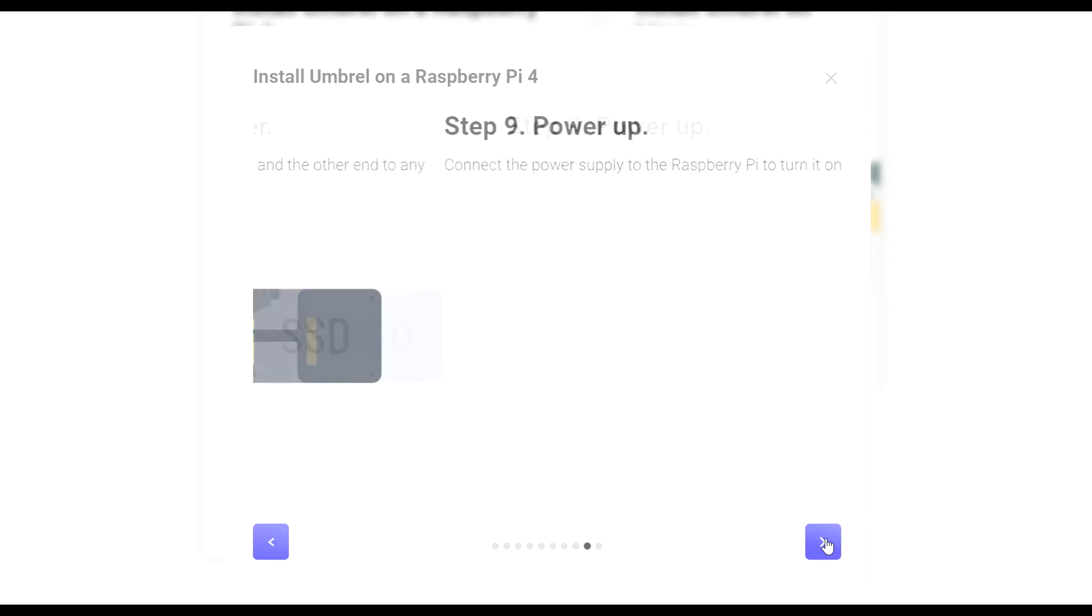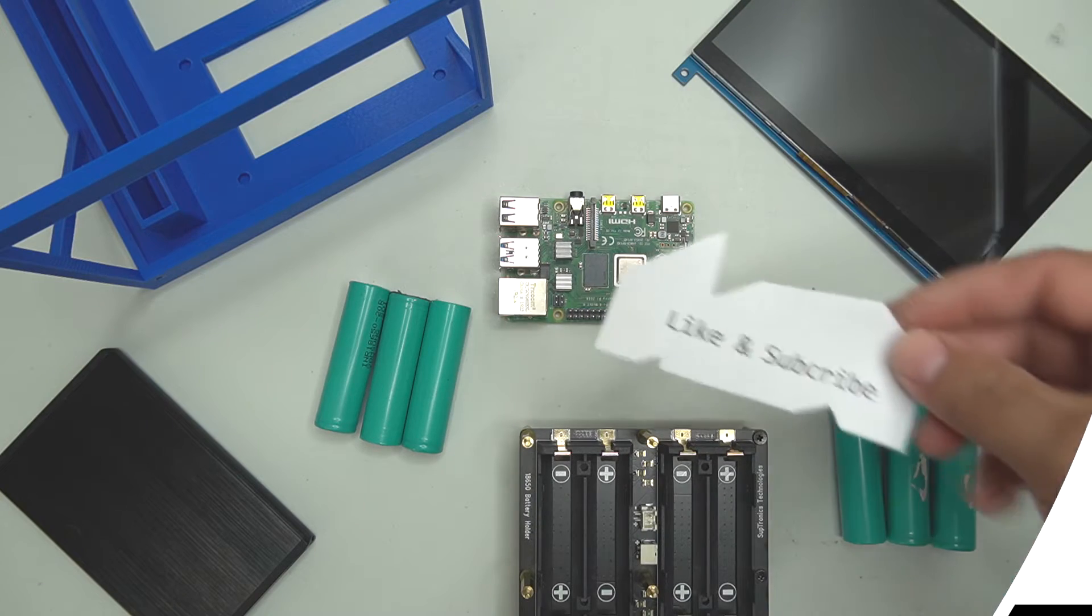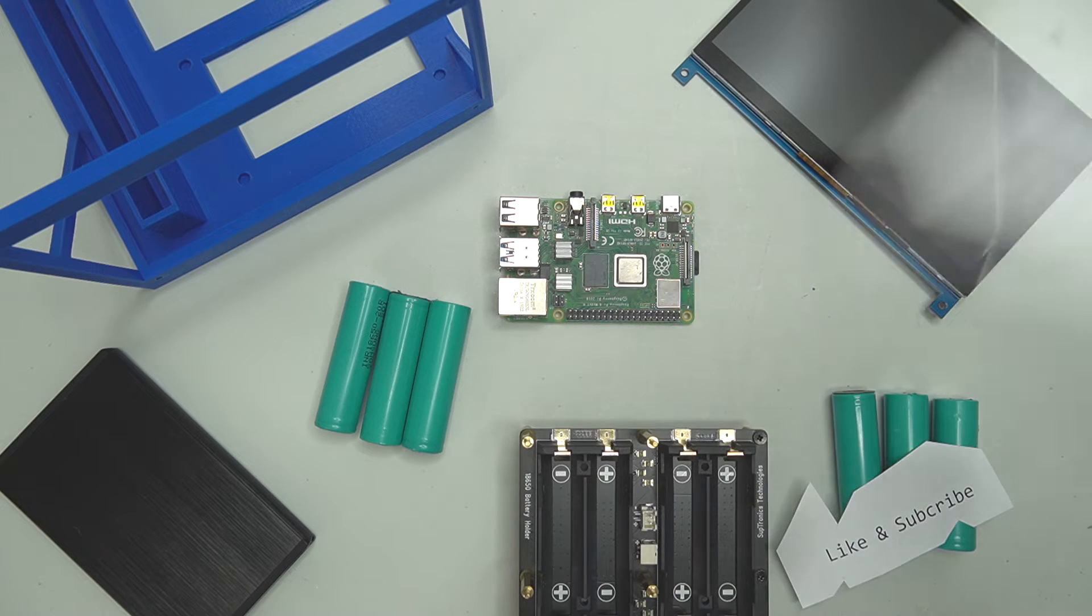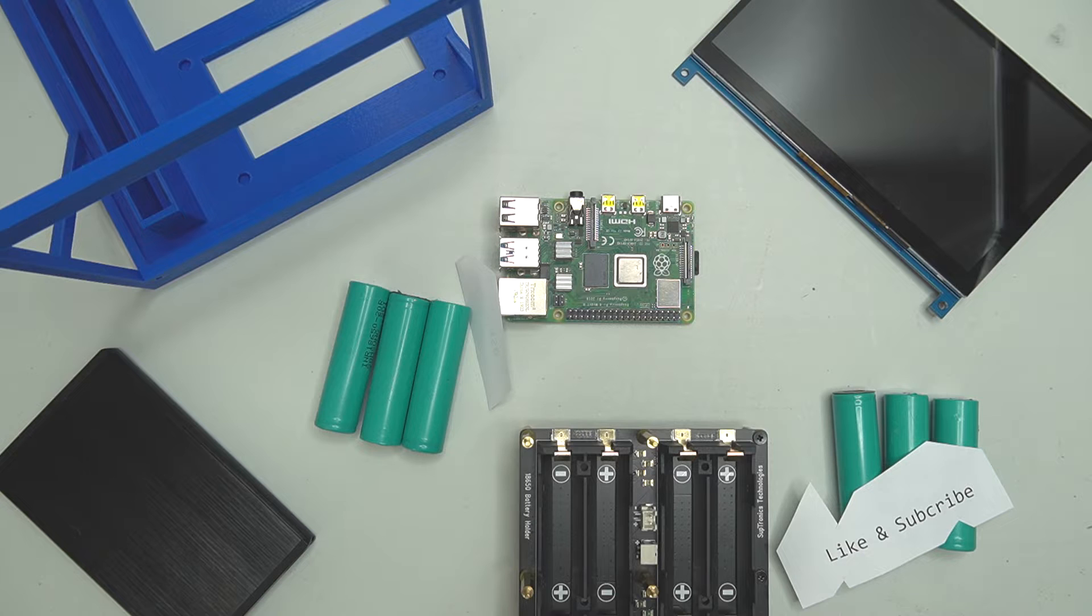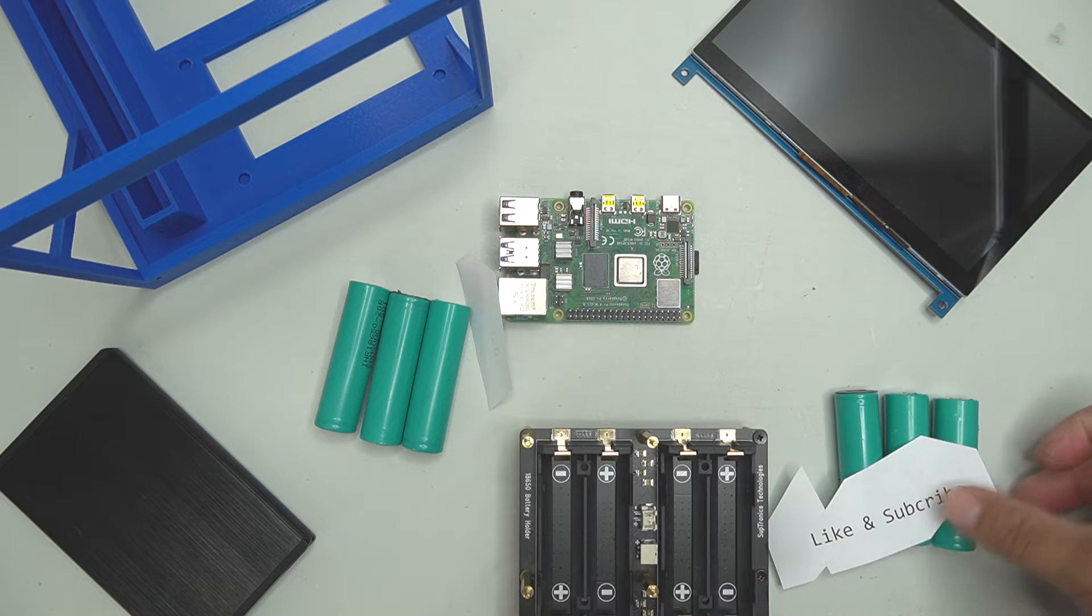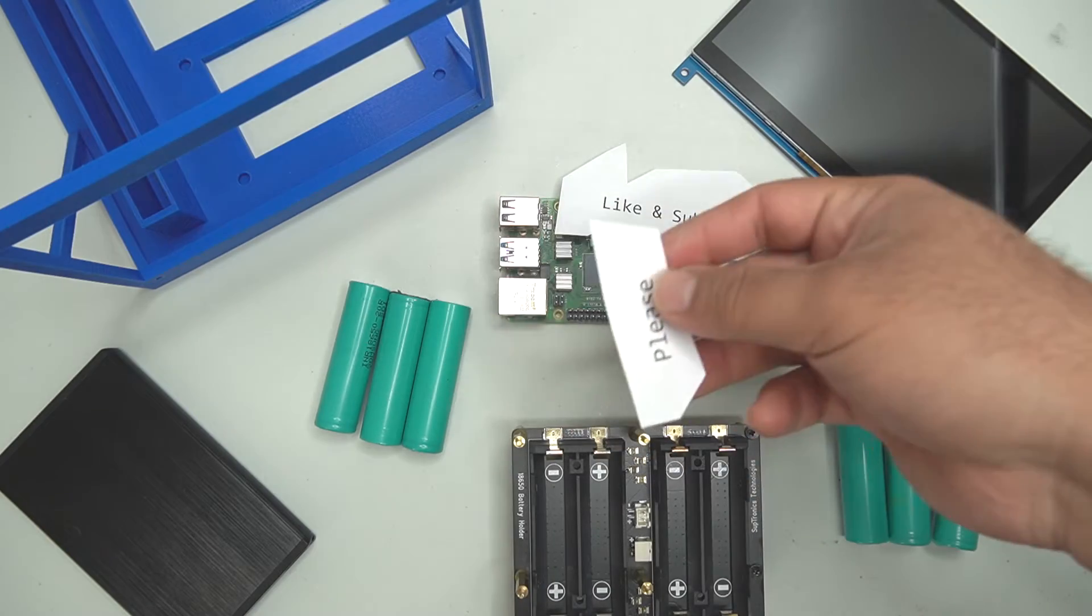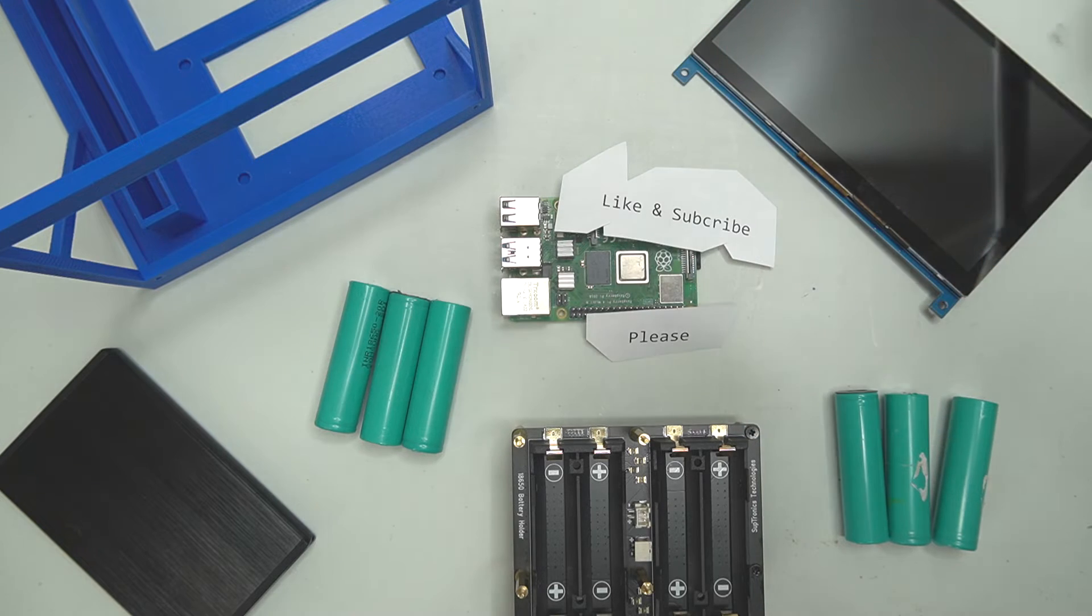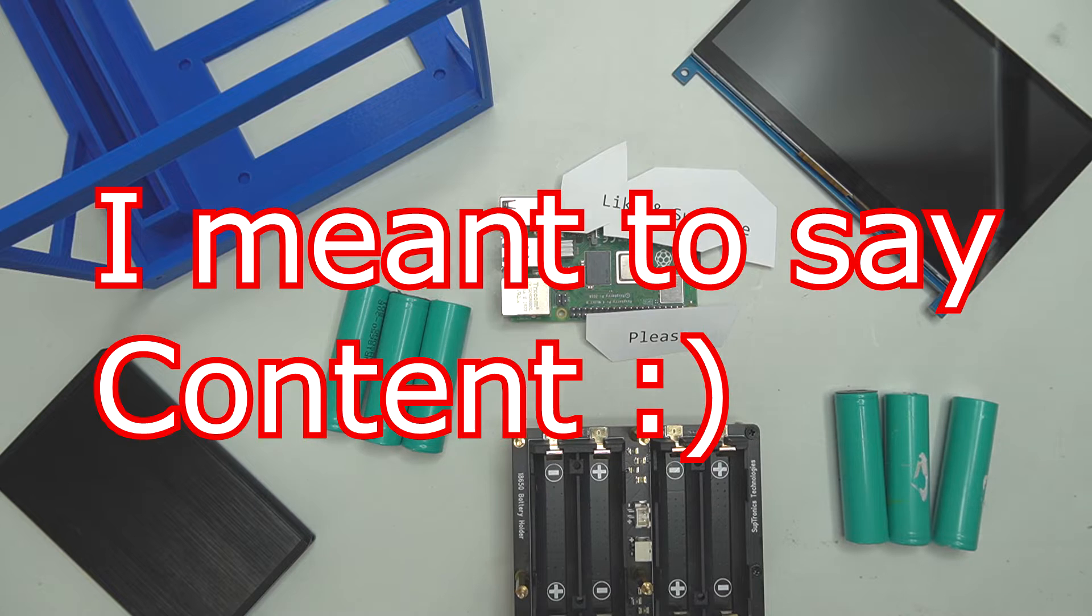Real quick, just before I show you how to put this node together, I do have a small request. If you could please hit the like and subscribe button down below or drop a comment, that really helps me understand that you guys are watching these videos and enjoying them. If you're not, leave a comment and tell me what I'm doing wrong and I'll be happy to make my content more appealing to you. That's what I'm here for, I'm an entertainer.